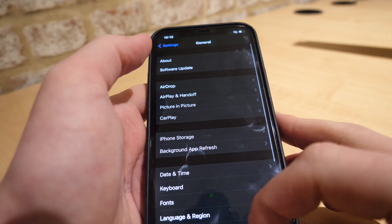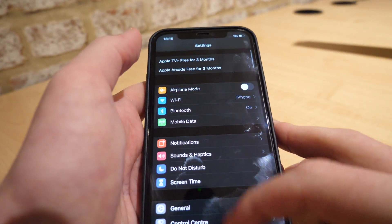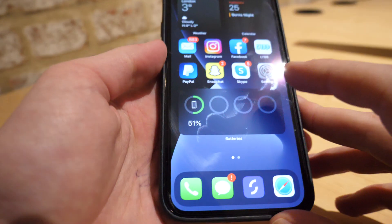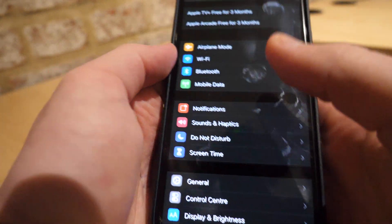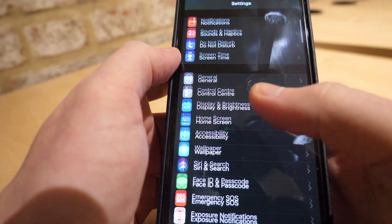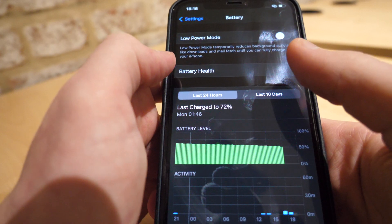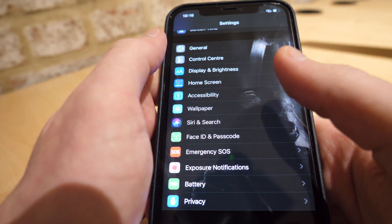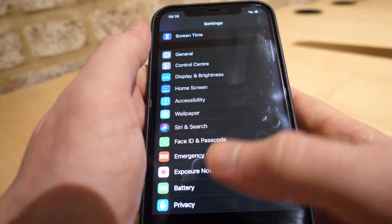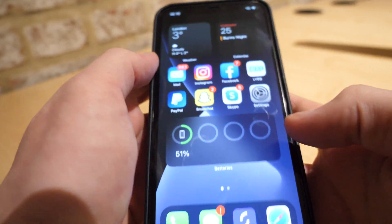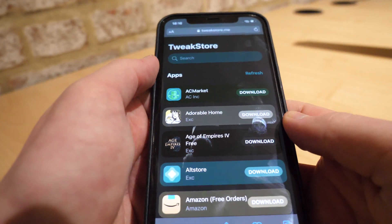If you cannot click on Background App Refresh, you want to go down to Battery and make sure Low Power Mode is off. Then you can go back to Background App Refresh and enable it.